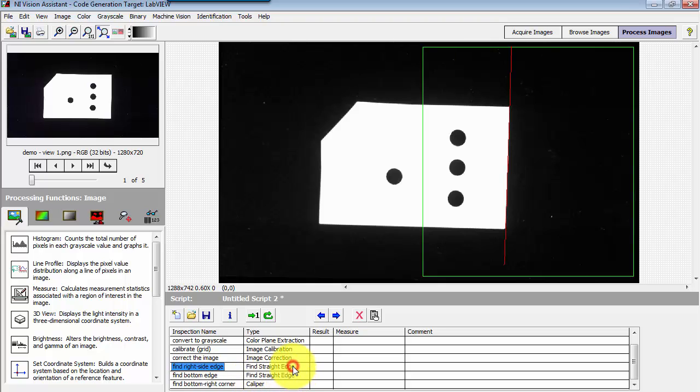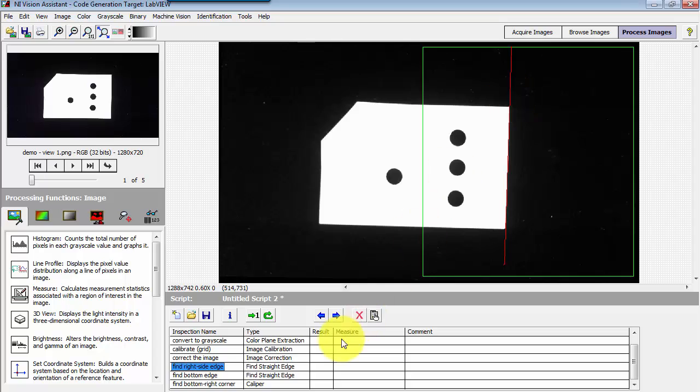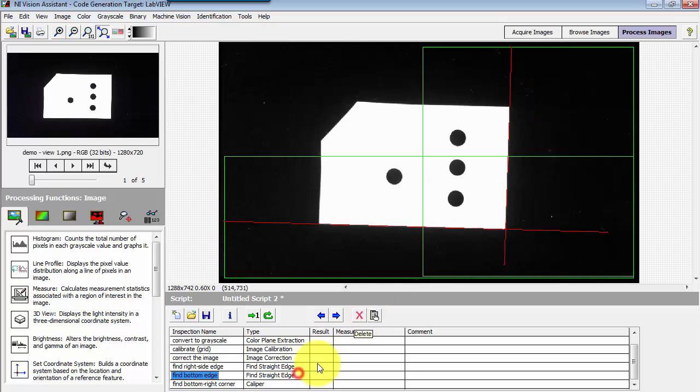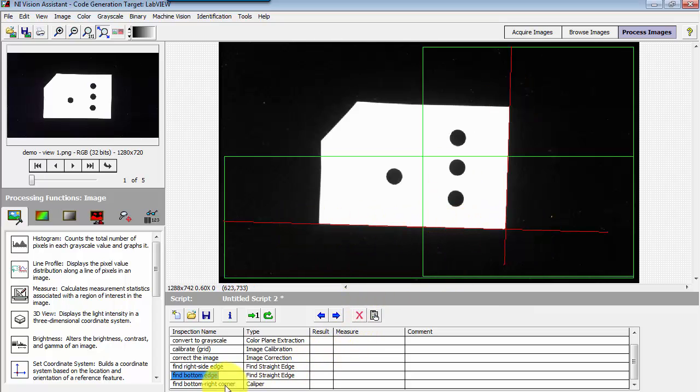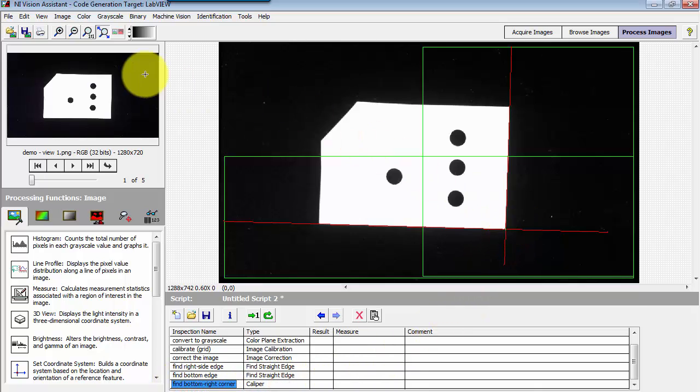In these earlier Vision Assistant steps I have found the right side edge and the bottom edge, and then I'm using caliper to find the location of the intersection of these two lines.